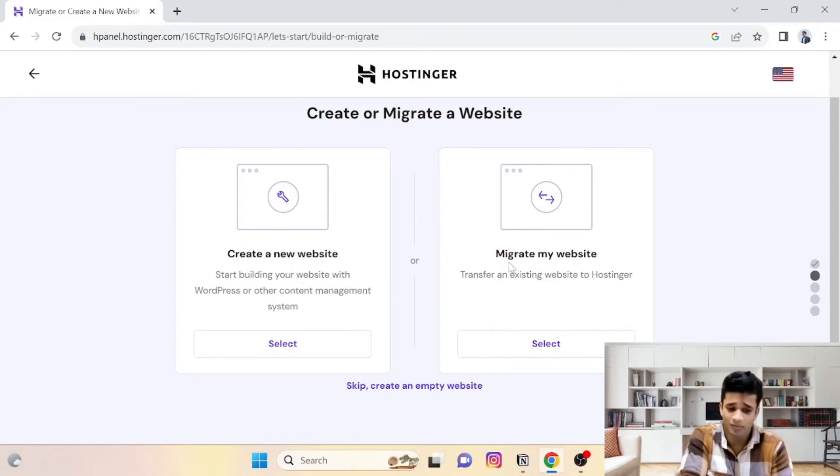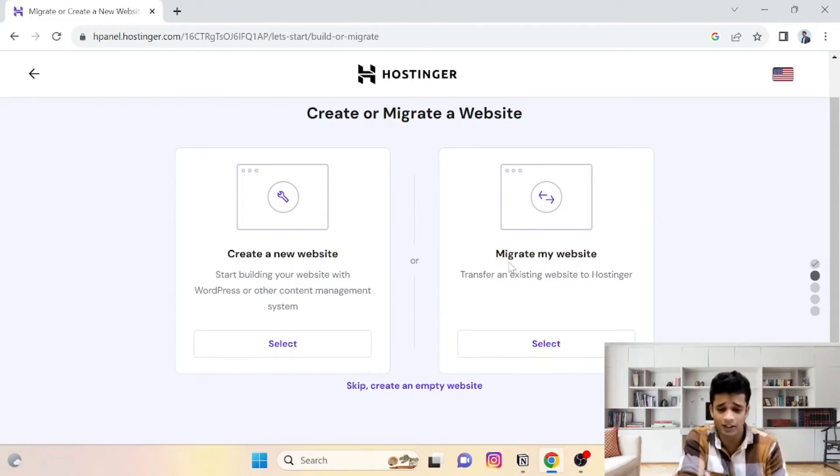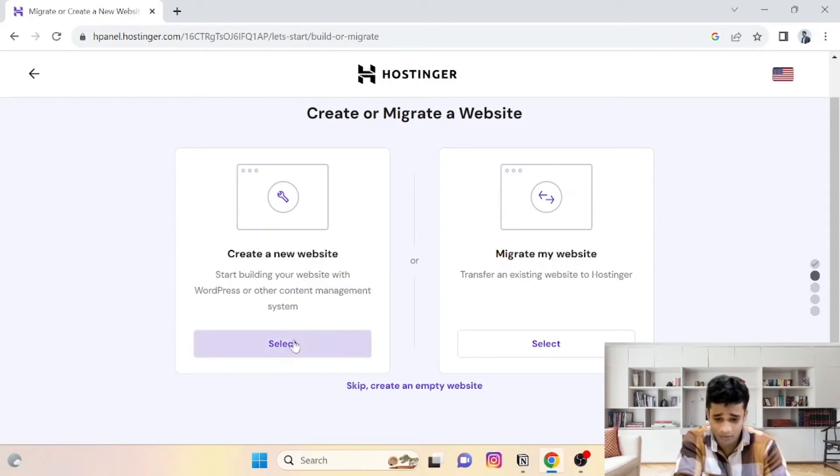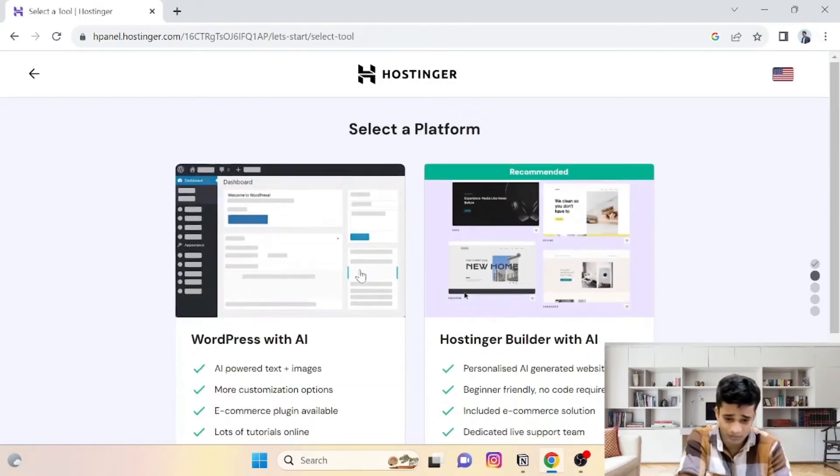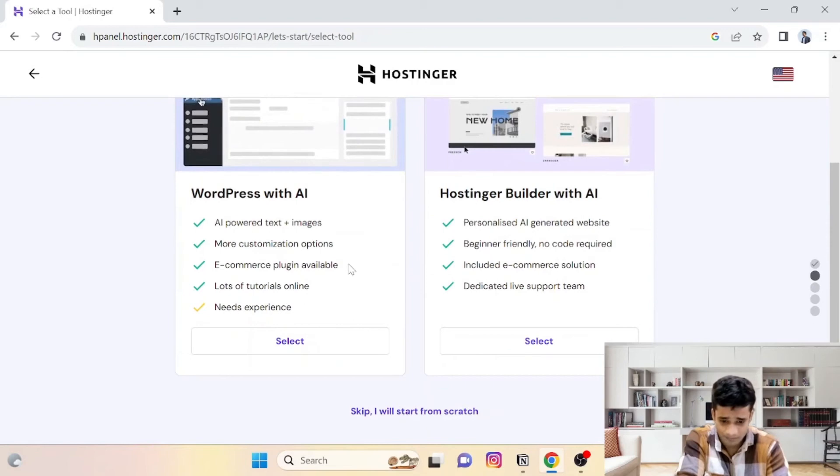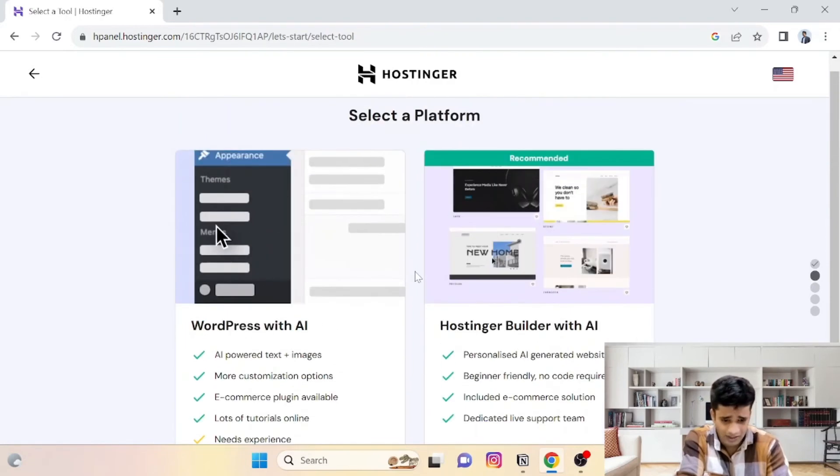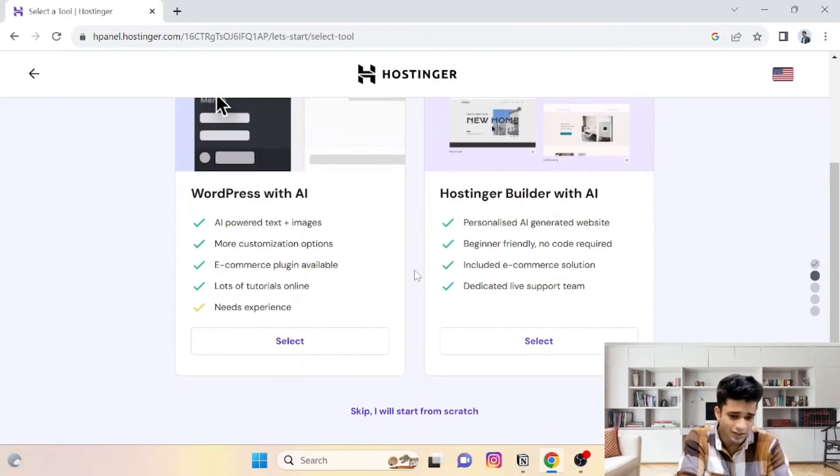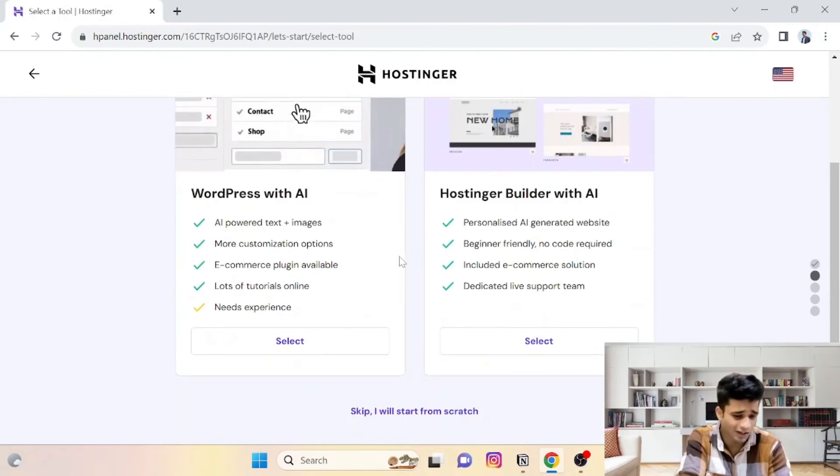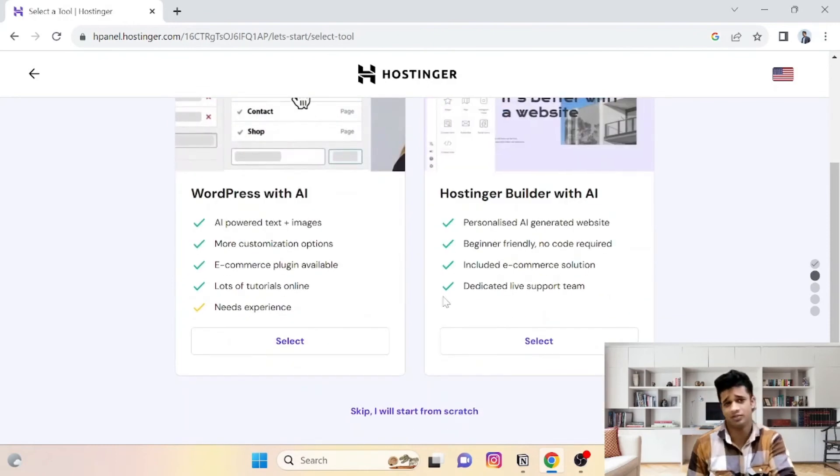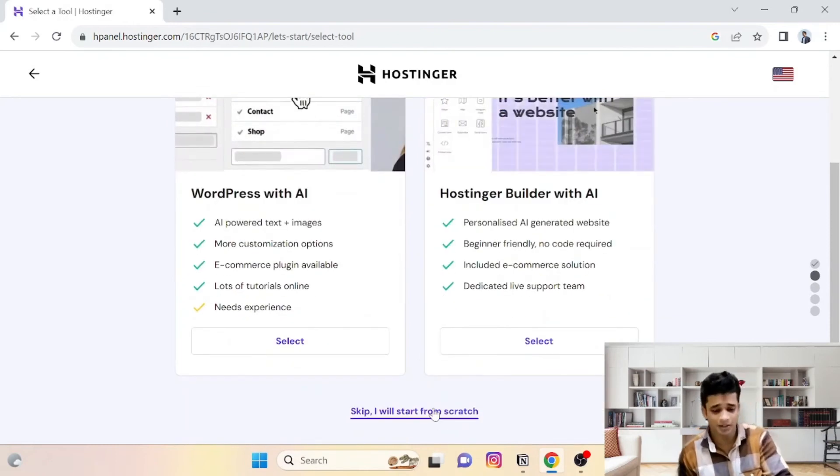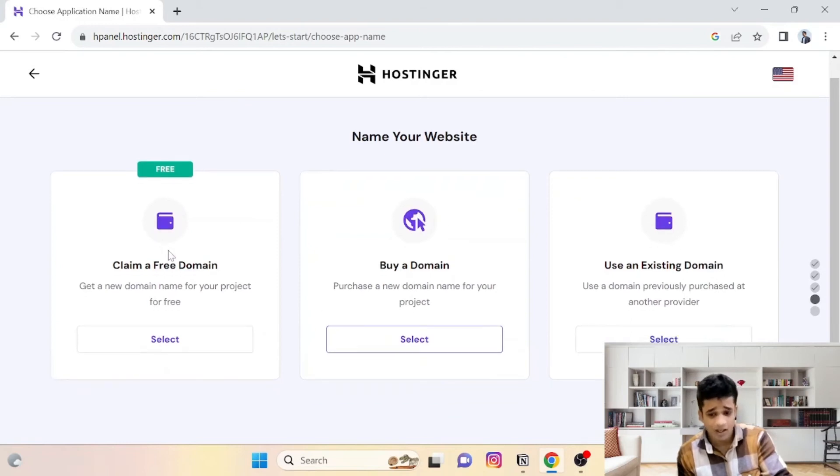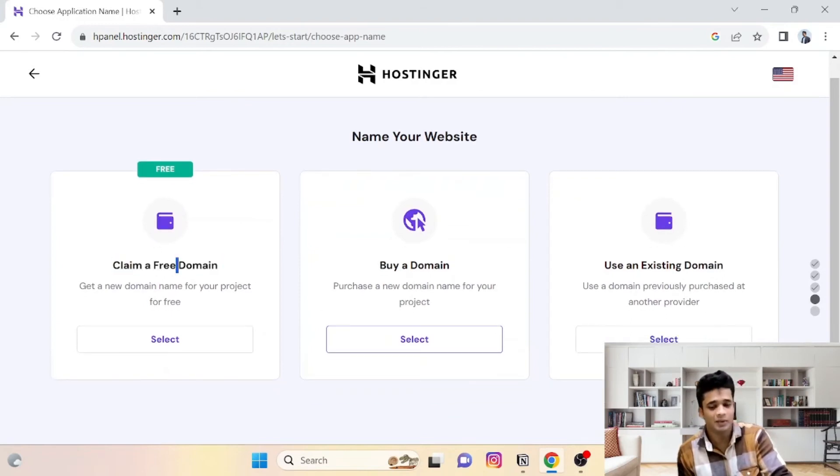Then select either you want to migrate an existing website or create a new website. So I will select the first option. And as of now, I will select WordPress or AI website builder. For now, I will simply skip this step.